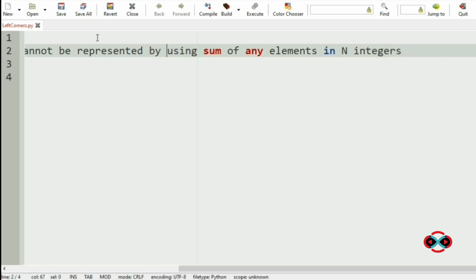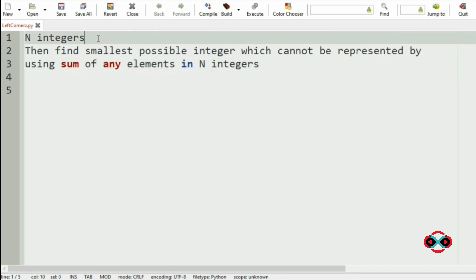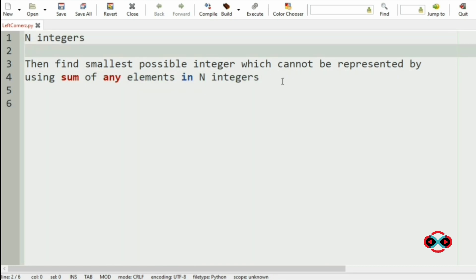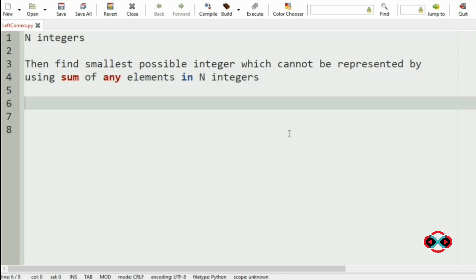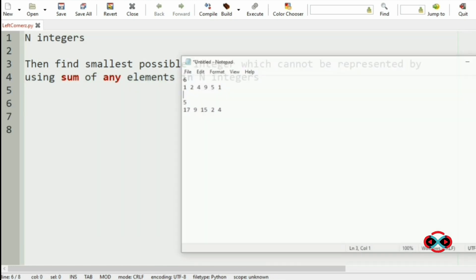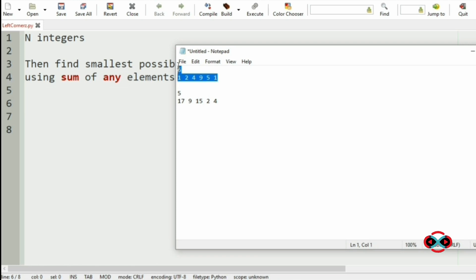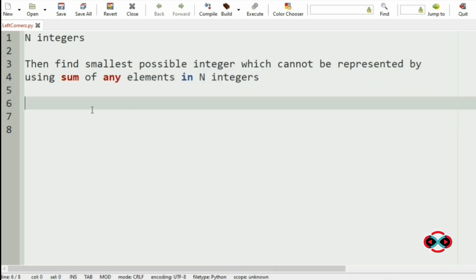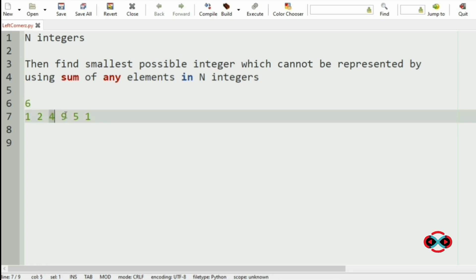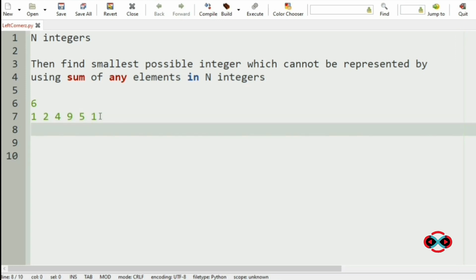Now let us check with our inputs. Here we have 6 integers: 1, 2, 4, 9, 5, 1. We should print the smallest integer which cannot be formed using the sum of subsets in the array.